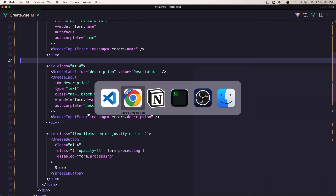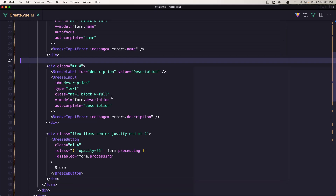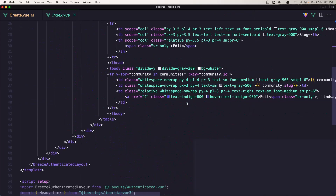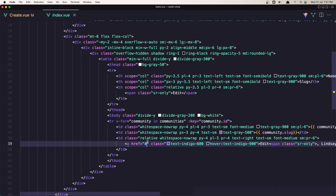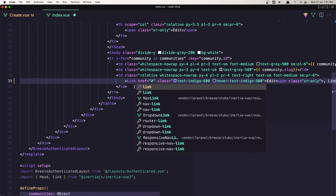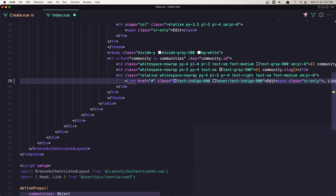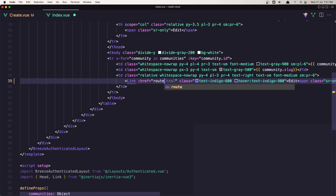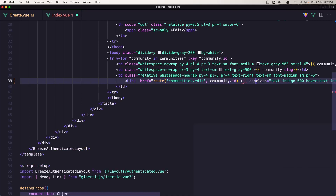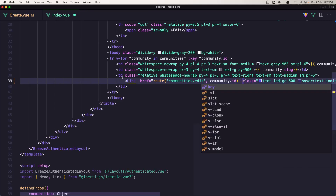Save this one. Now we've installed the package and we need to add the edit link. Inside the communities index, in the table we have a link for edit, and instead of an anchor tag we need to use the Inertia link. So let's say link like this, and the href is going to be dynamic — paste the route which is communities.edit — and we need to add the community ID here.